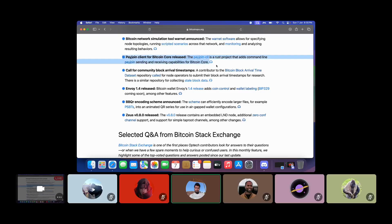The next item is a Payjoin client for Bitcoin Core. The Payjoin CLI is a Rust project that adds command line Payjoin sending and receiving capabilities to Bitcoin Core. Payjoin is a mechanism that makes Bitcoin transaction heuristics more difficult by allowing the recipient to also add an input to the transaction, thereby making on-chain surveillance harder and protecting user privacy.